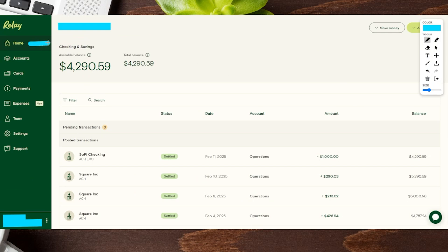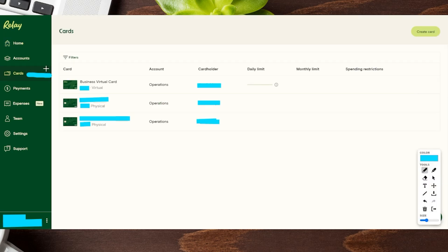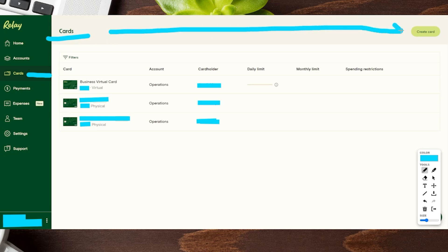We're currently on the home tab of our Relay Business Bank account and we want to go over to where it says Cards. I'm going to click on this section and go to that next page. Now that we're on the Cards tab, if we look all the way to the right-hand side, there's a section that says Create Card.